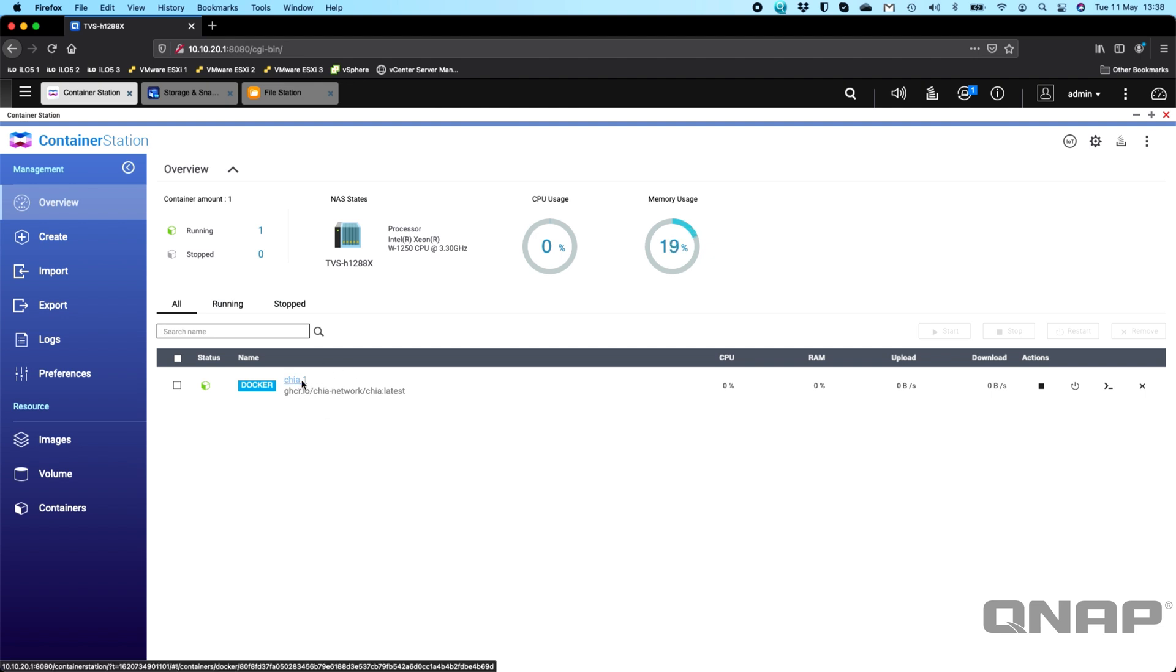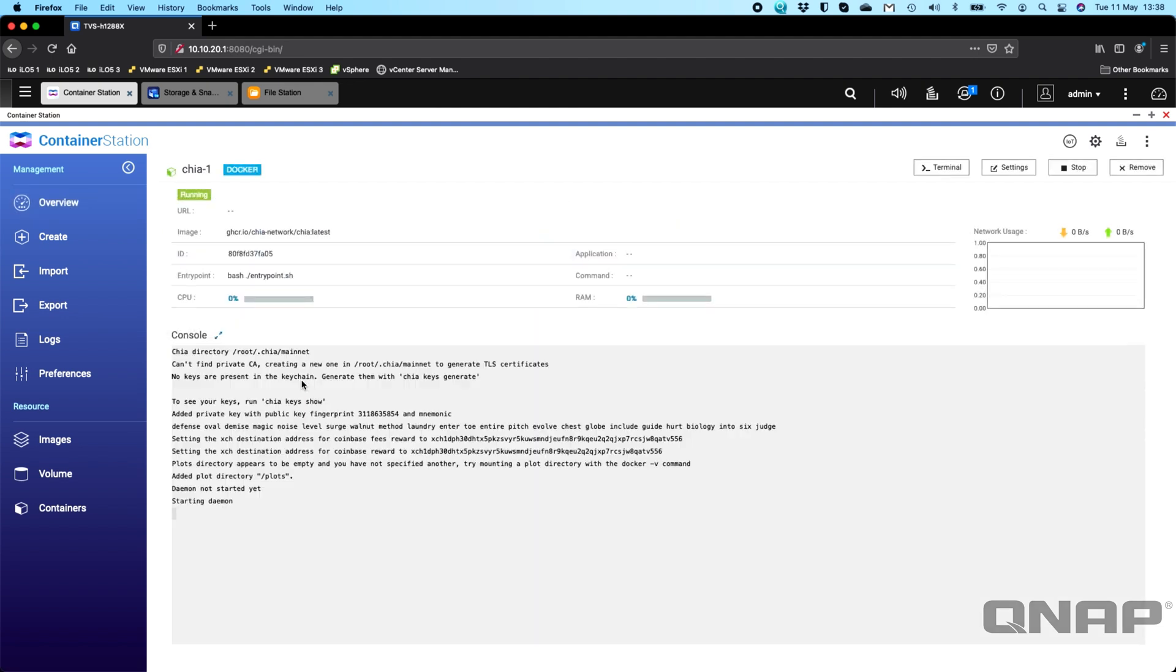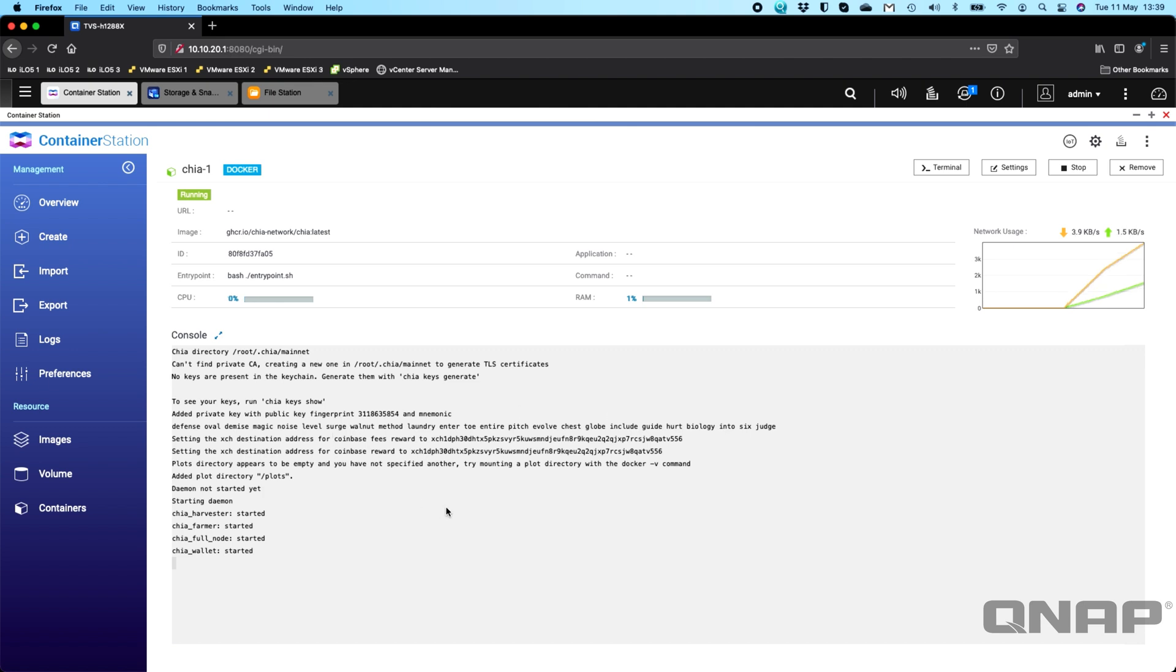So over here, if we go into the chia section, we can see that it's setting it up. It's created the device public key. So it's created all of that using the list that I had earlier. So the list that I had in the key has all been picked up here. So now it's set up and ready to run. It's telling us the plots directory is empty, which is fine. We haven't done any plotting or done any setup on it so far.